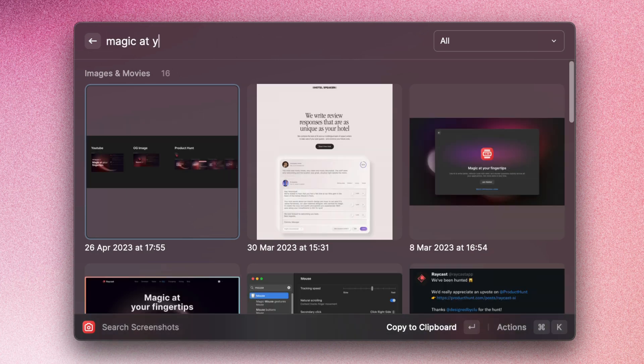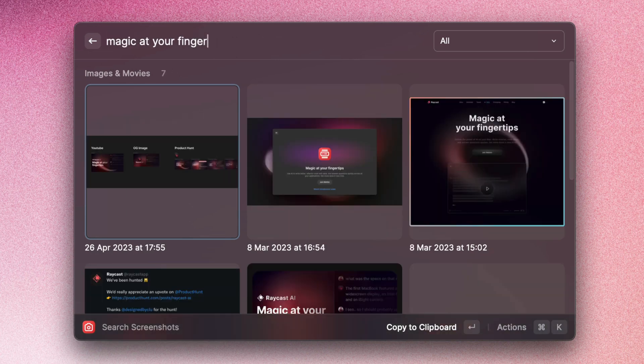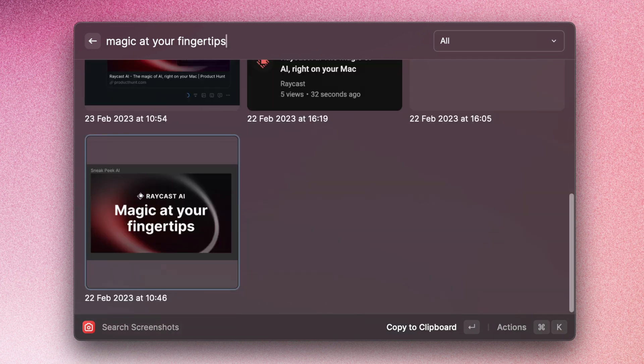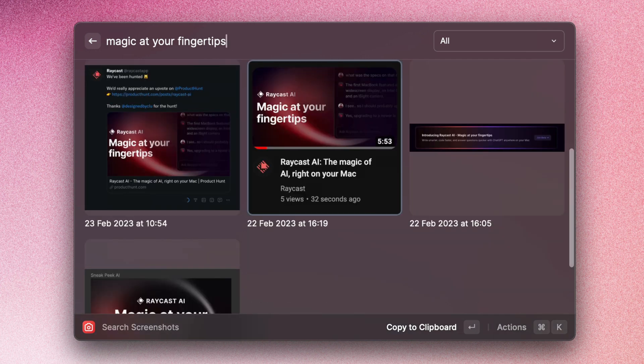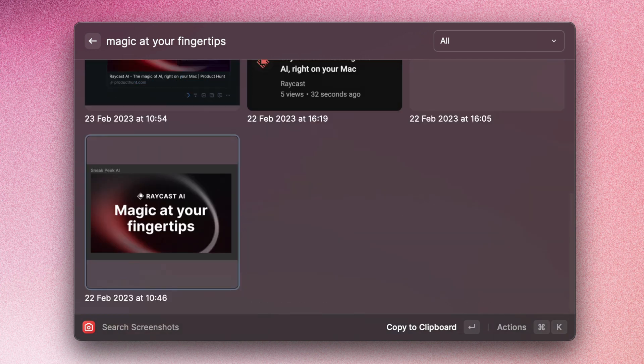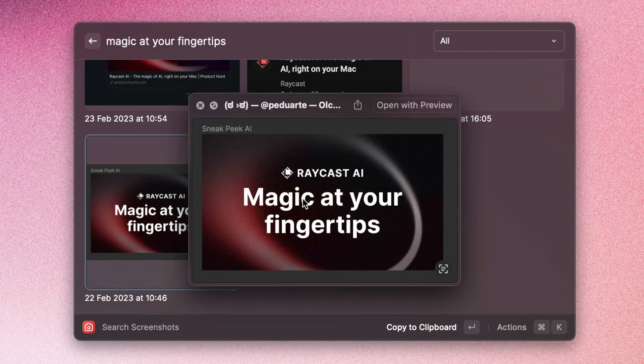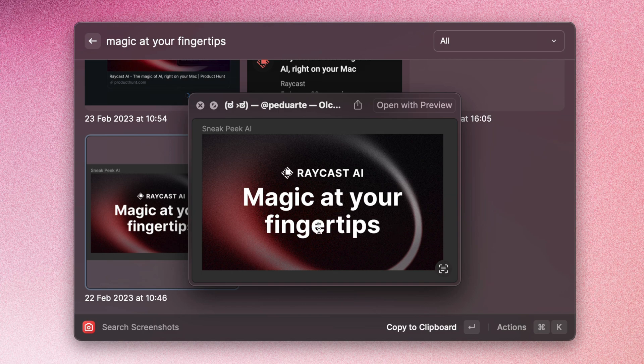And so here they are. These are all the images that contain this term. And if I quickly preview one, you can see how it says 'magic at your fingertips' in the screenshot. So that's a great way to very quickly find that image that you're after.